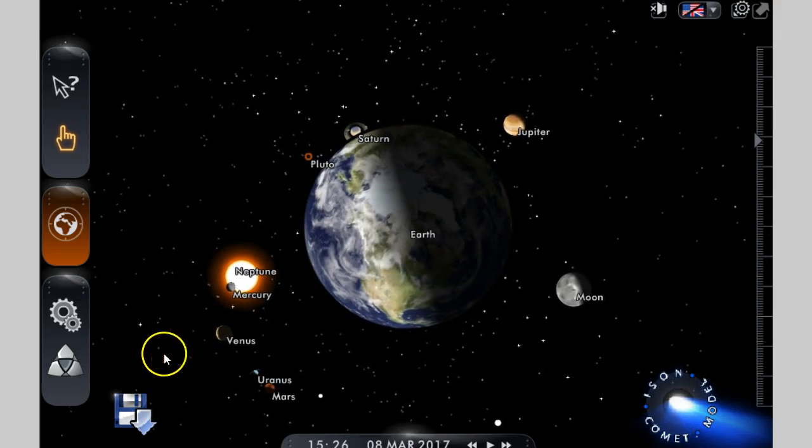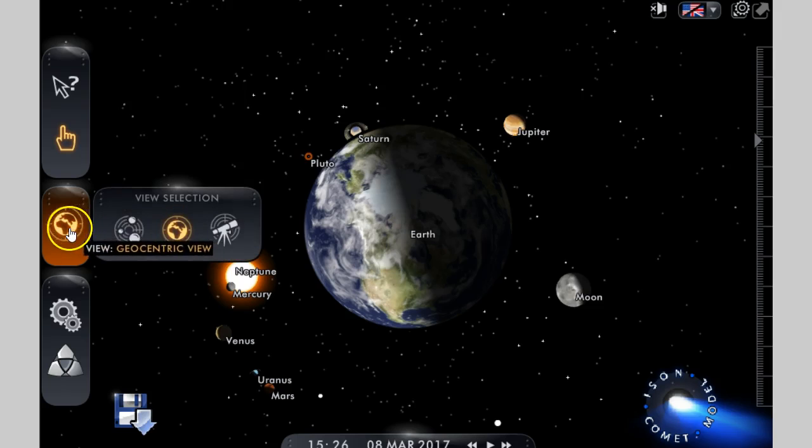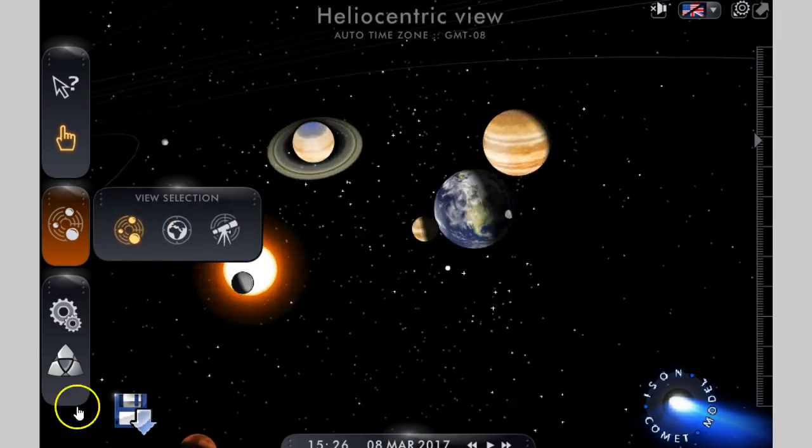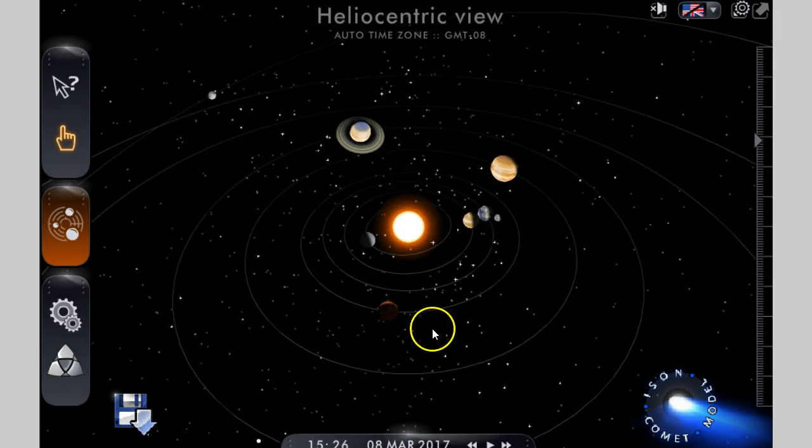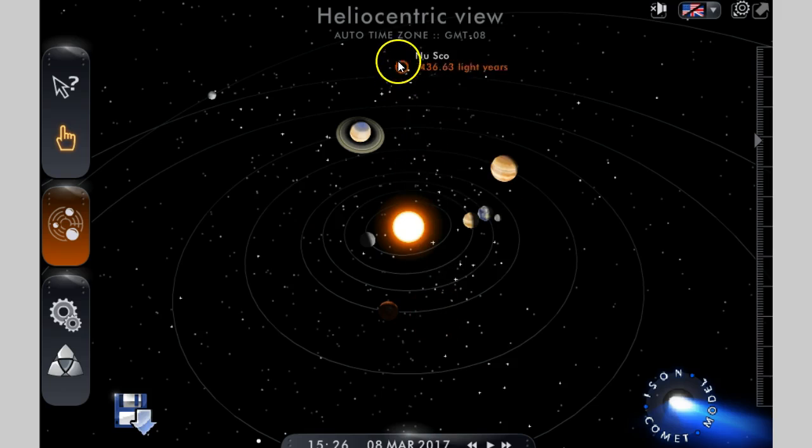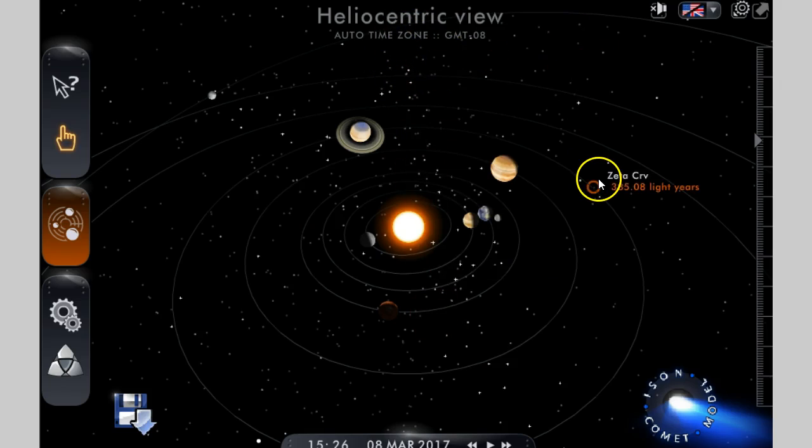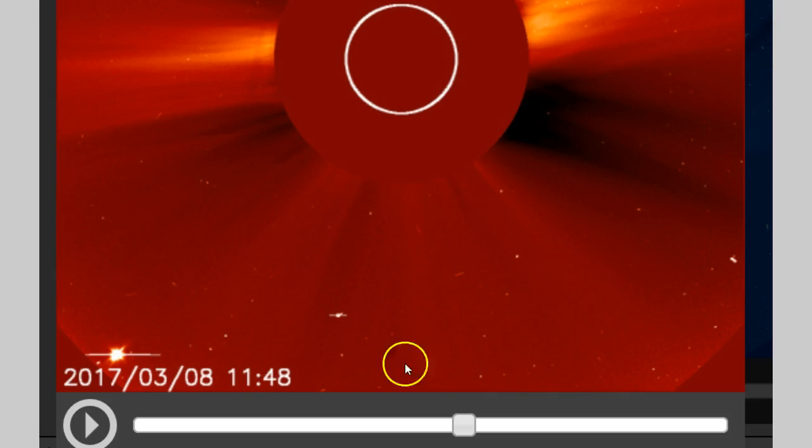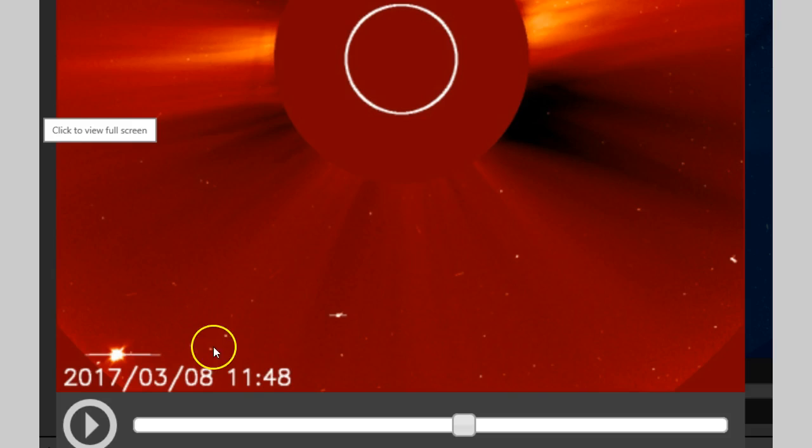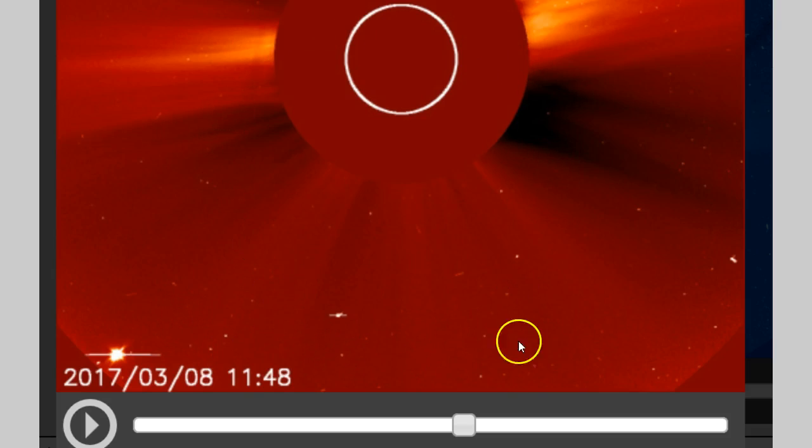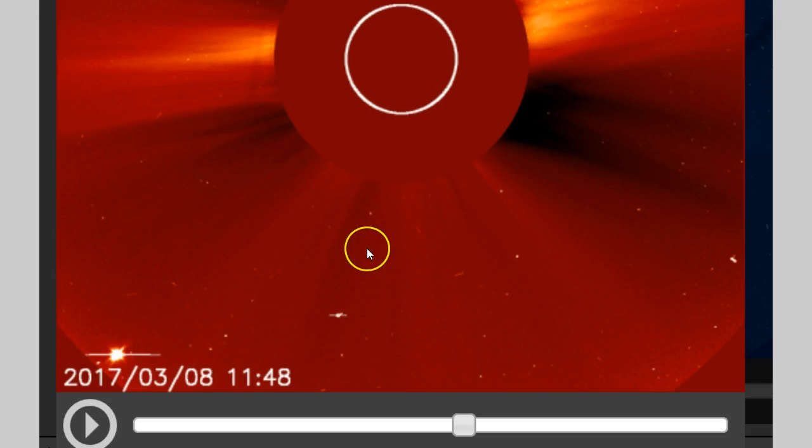Anyways, back to this. As you can see, this does not work in a heliocentric view. This does not work with heliocentrism. Doesn't work.